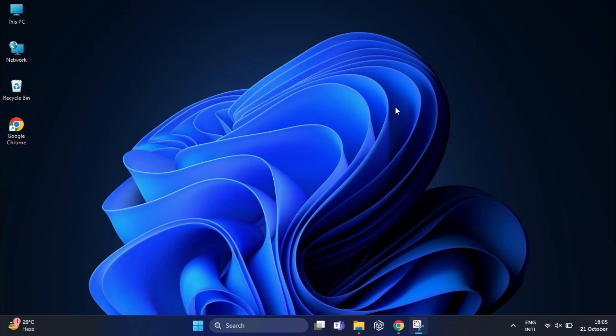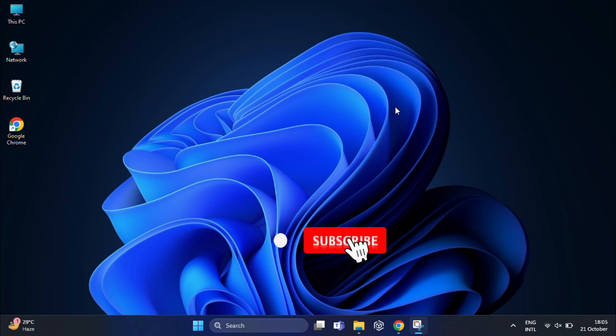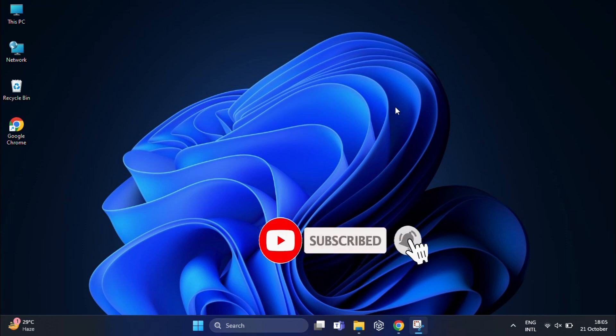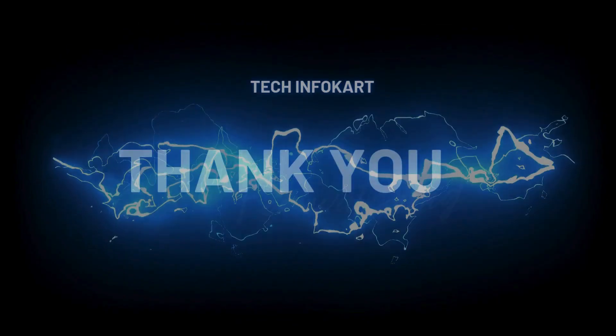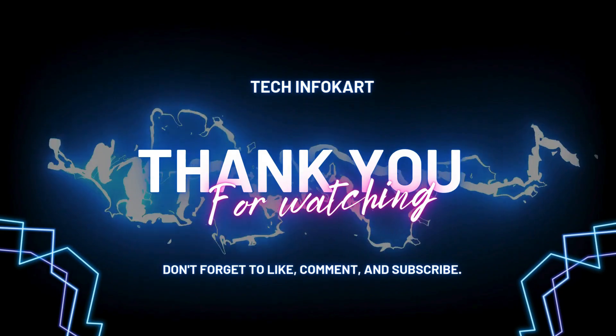So that's it guys, we've successfully created a multi-boot USB with Ventoy. If you found this video helpful, don't forget to give it a thumbs up and make sure to subscribe to my channel for more tech tutorials. Also hit the bell icon to get notified when I post new videos. Thanks for watching and I'll see you in the next one.